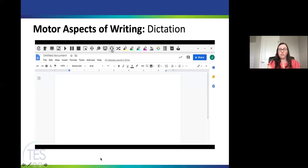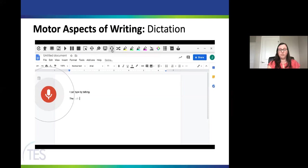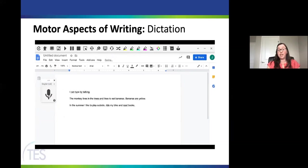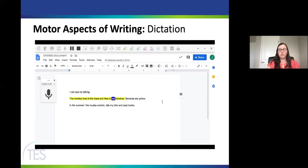Here's an example of dictation: 'I can type by talking. New paragraph. The monkey lives in the trees and likes to eat bananas. Bananas are yellow. New paragraph. In the summer, I like to play outside, ride my bike, and read books.' And then the text-to-speech reads back: 'The monkey lives in the trees and likes to eat bananas. Bananas are yellow. In the summer, I like to play outside, ride my bike, and read books.' It's nice to be able to hear back what you've written.